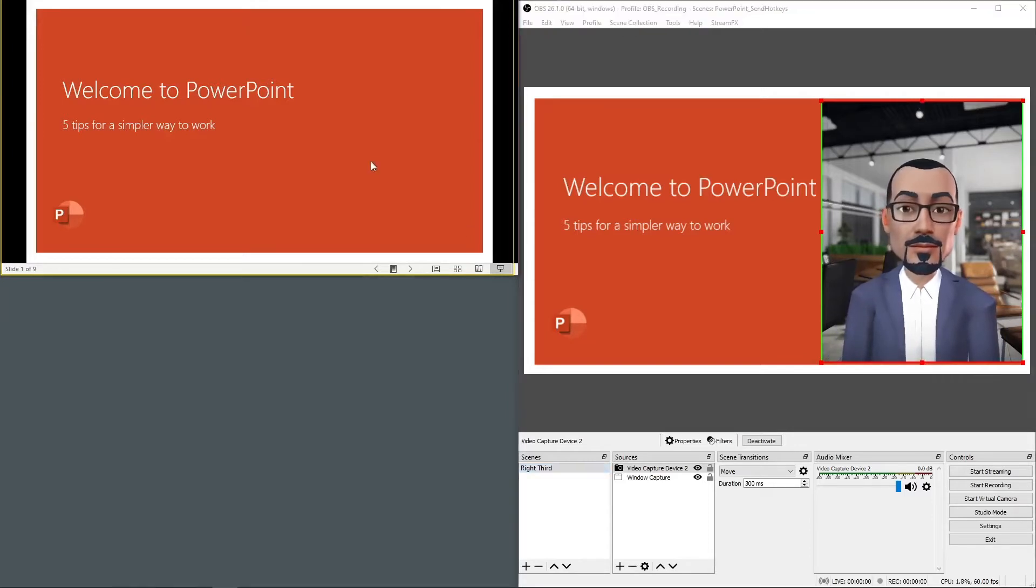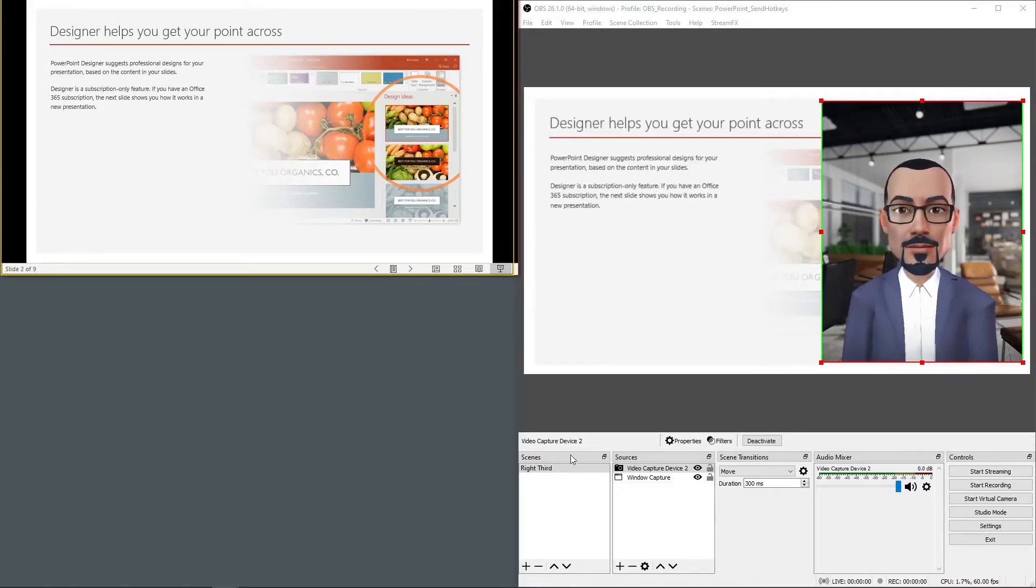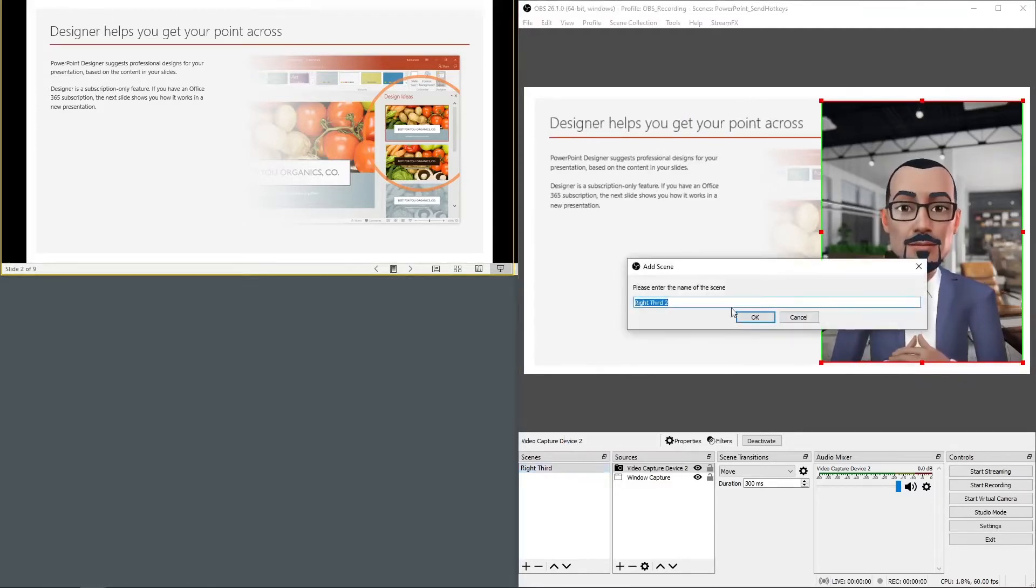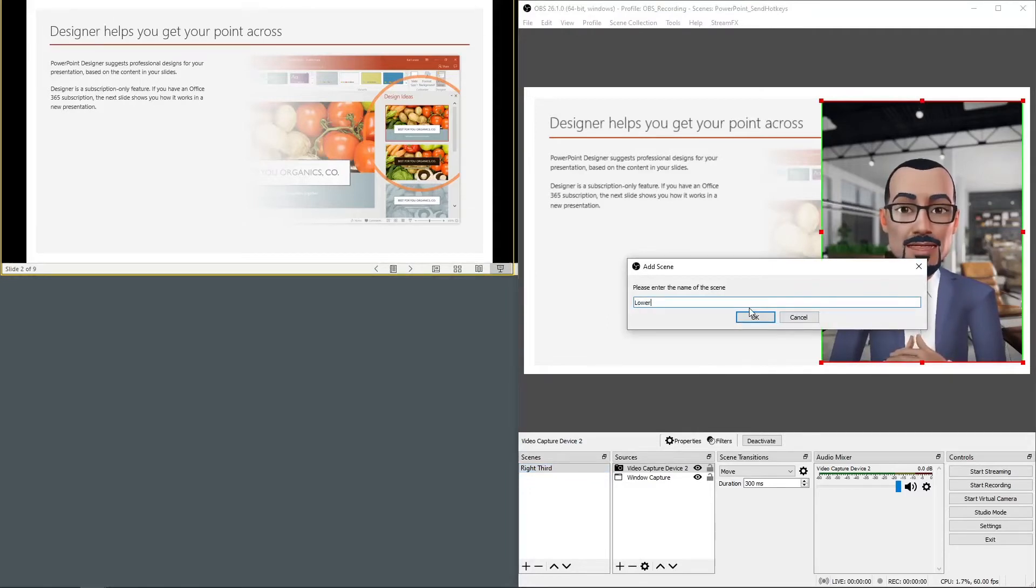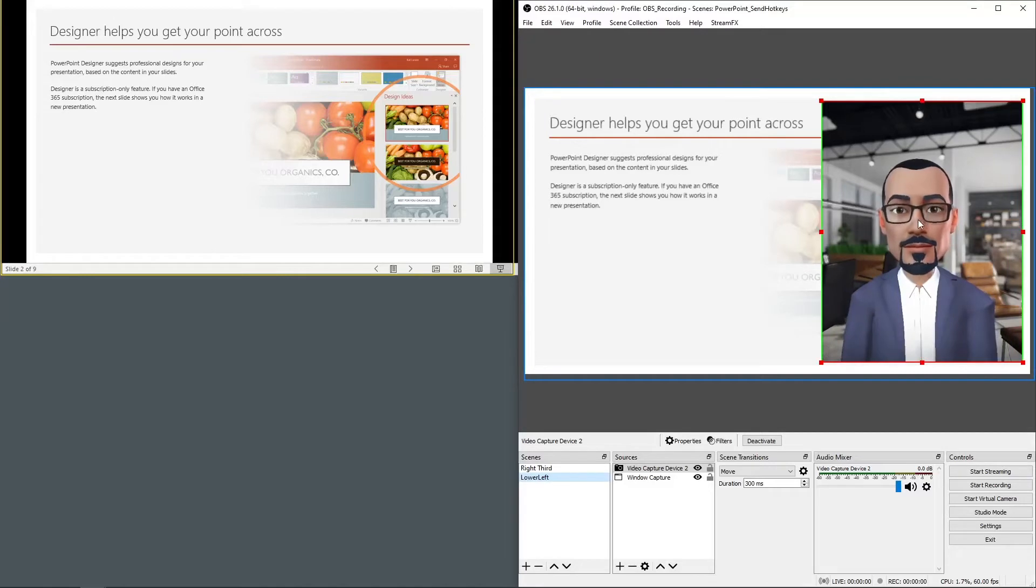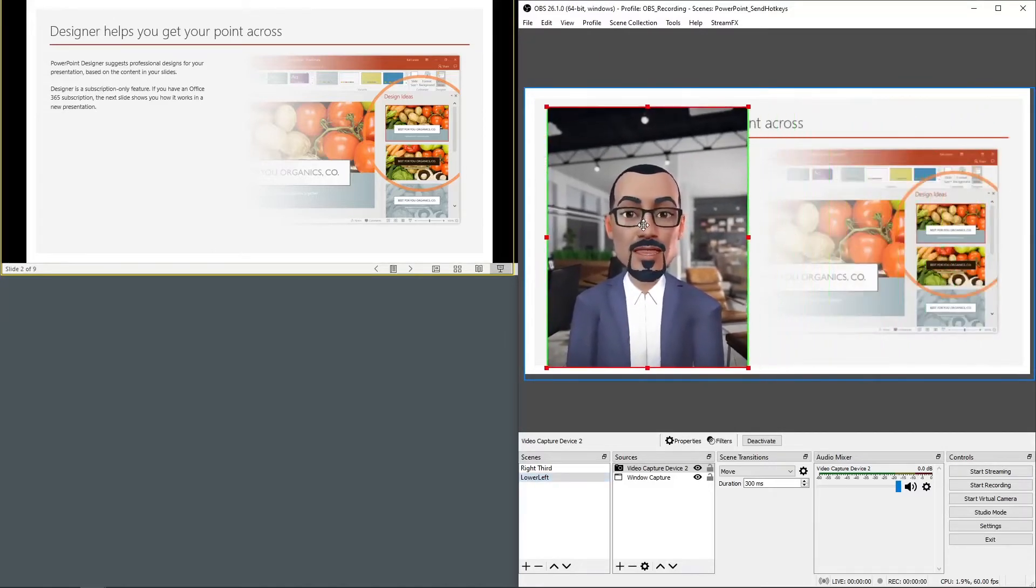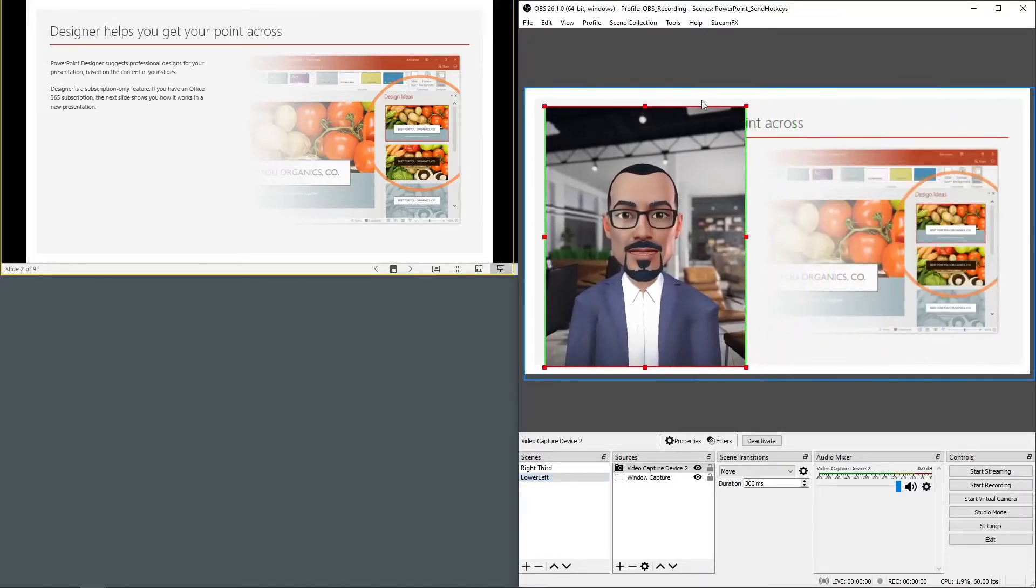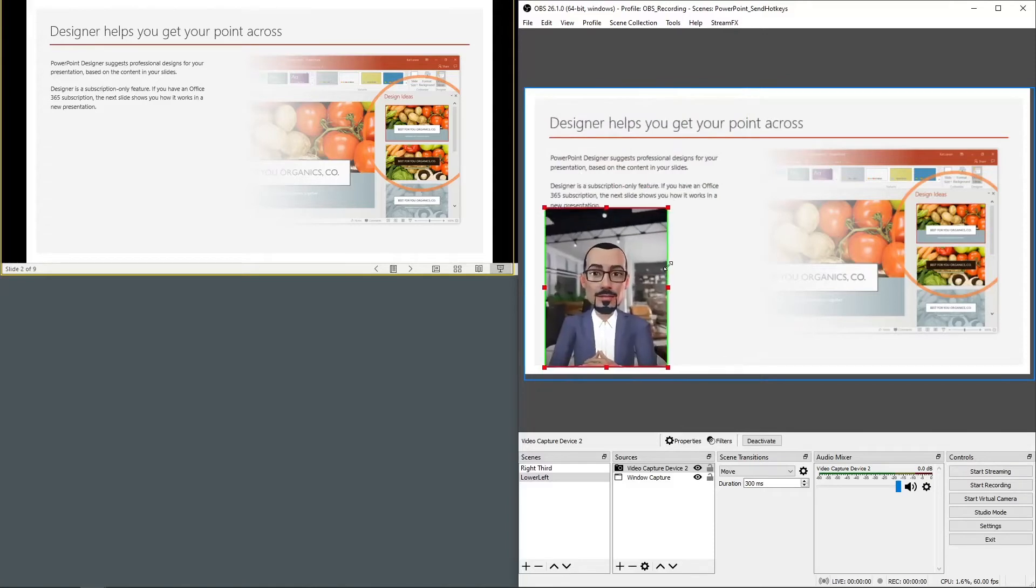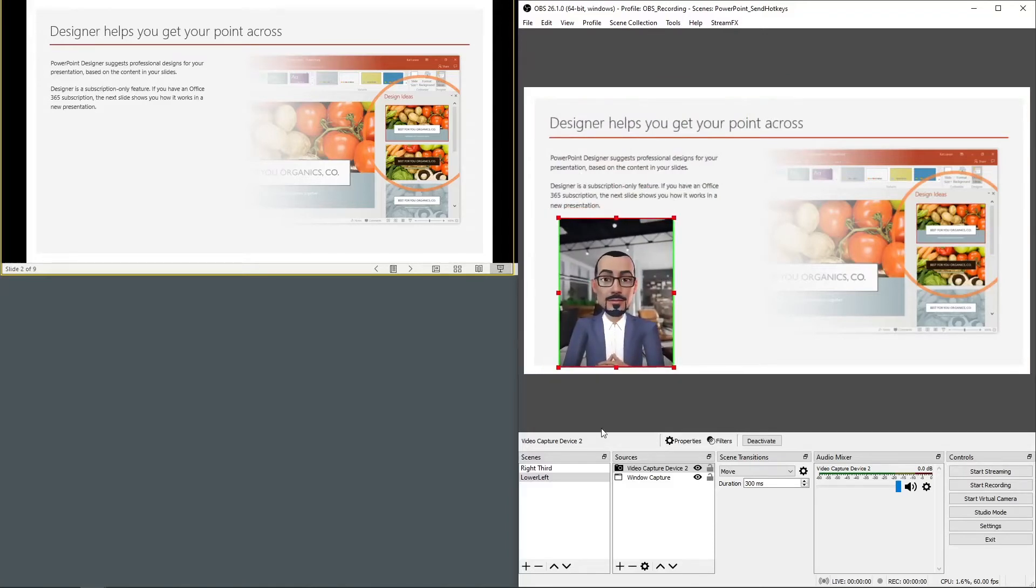Now let's move to the next slide. For this slide I'd like the video to appear on the lower left, so I'll need to duplicate the scene. And we'll name this scene lower left. And now with the lower left scene selected I'll rearrange the location of the video. Looks good.